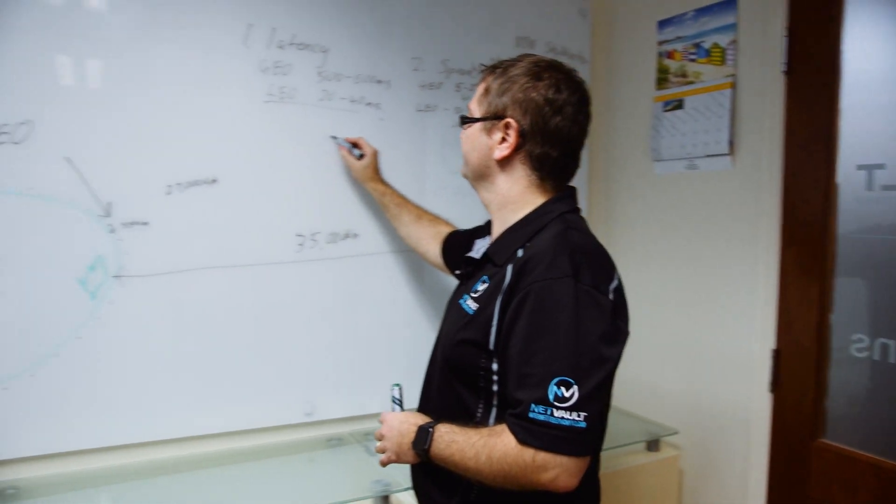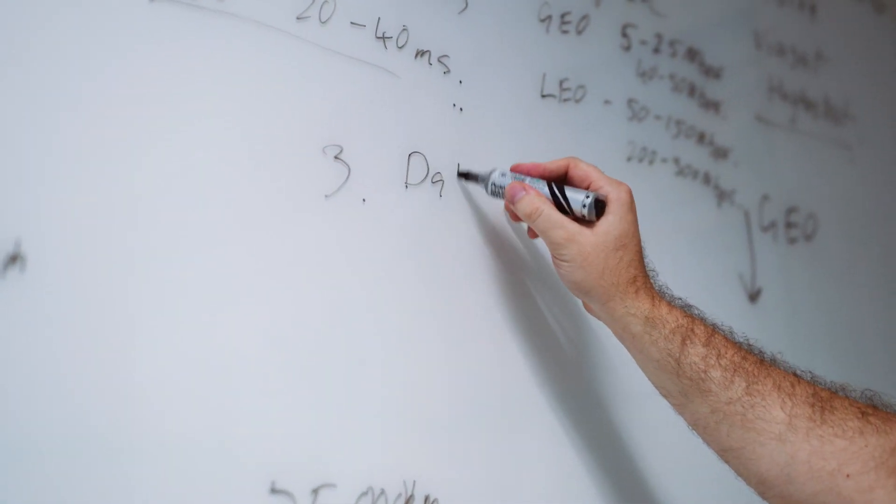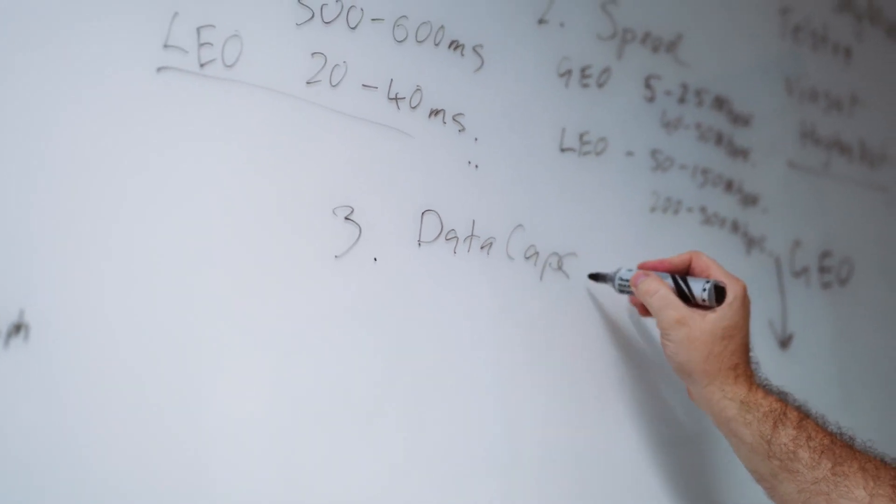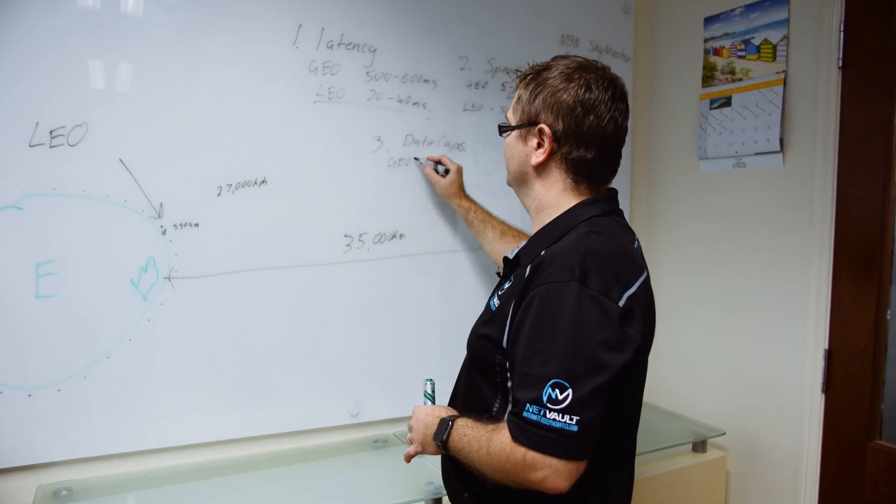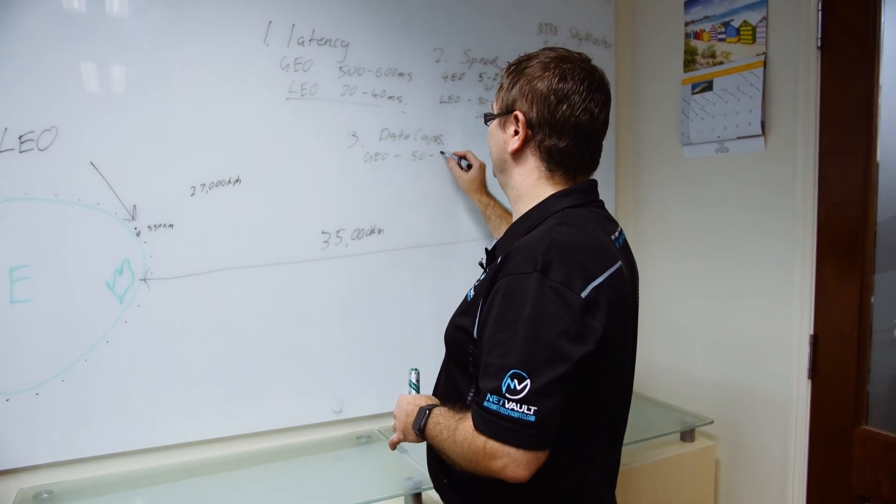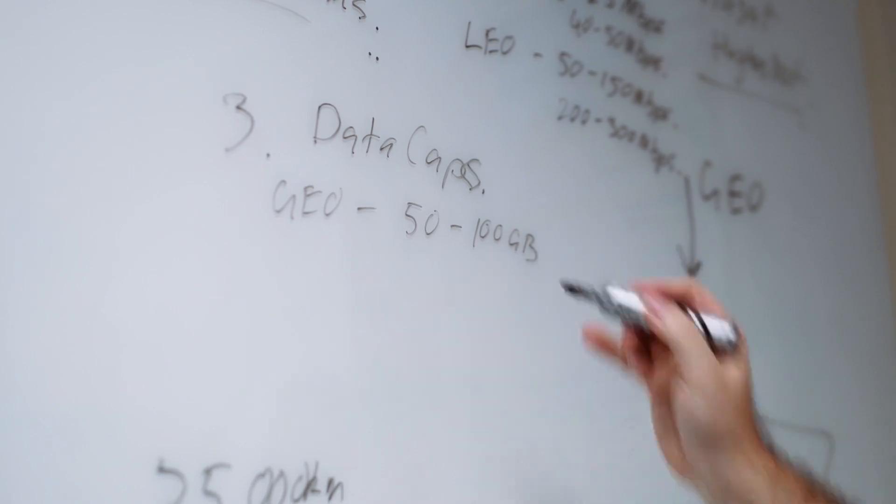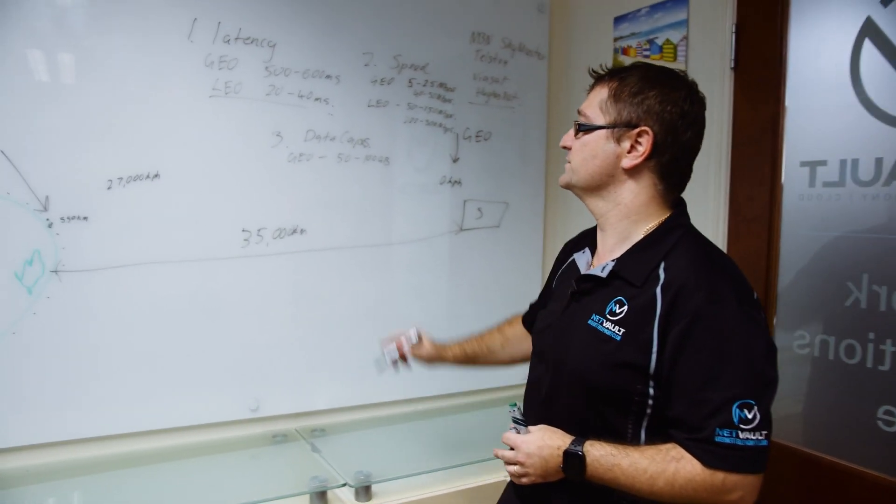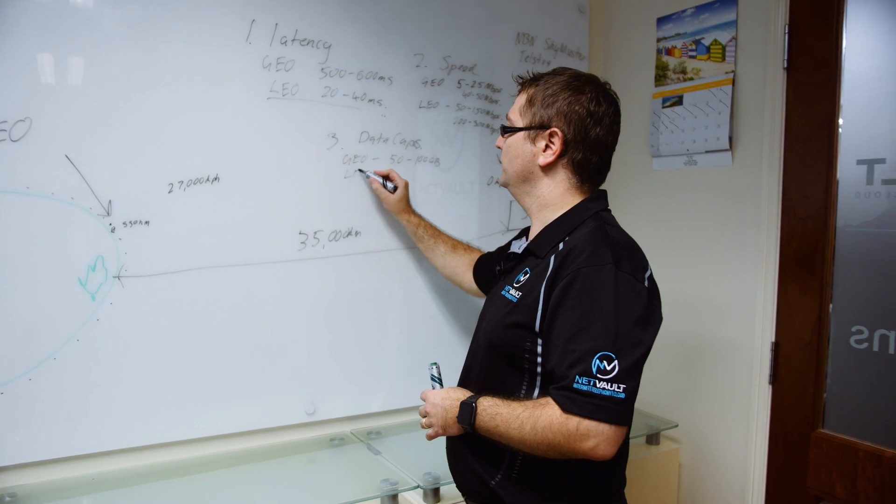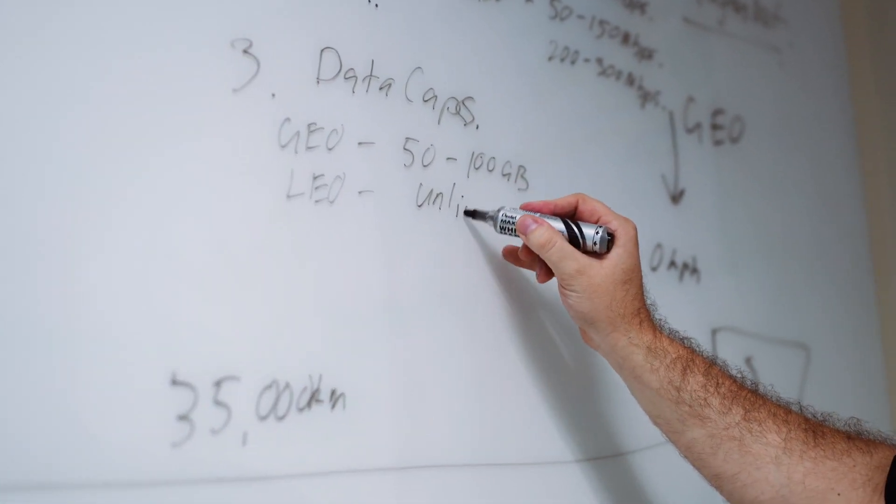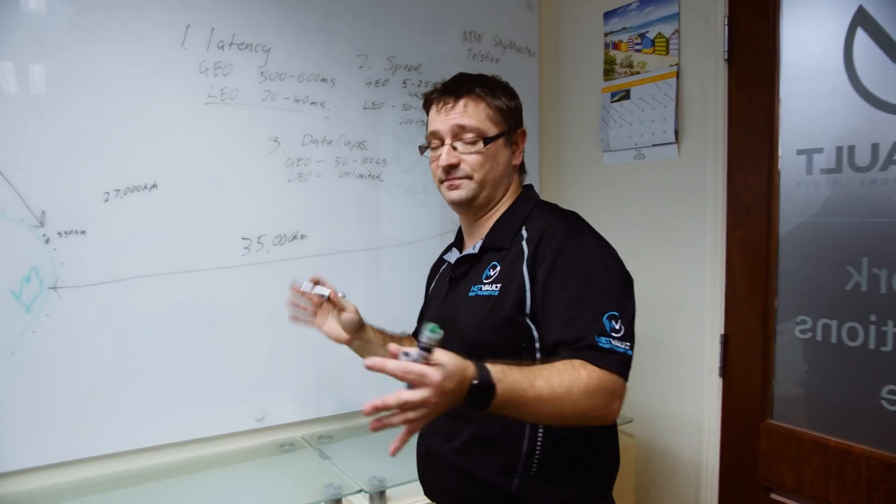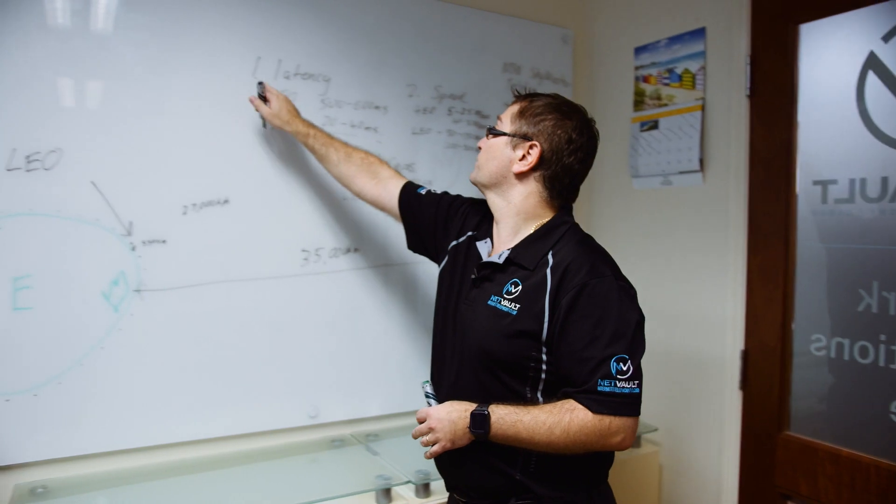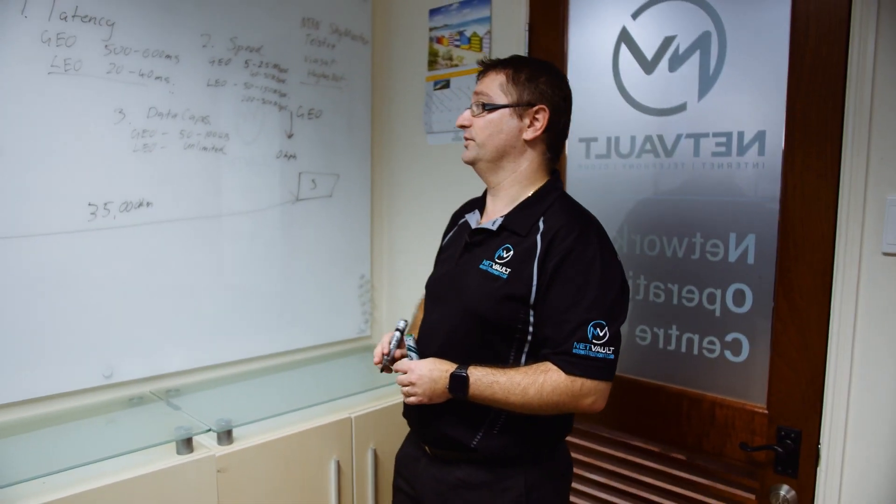The third advantage we've got here is data caps. Geostationary services typically only have about 50 to maybe 100 gigabytes of download available per month on these services. Starlink, with their low earth orbit, we're talking about unlimited. At least for the time being, hopefully they won't put limits on it. It just depends on how they grow the network. These are the three benefits that Starlink address.